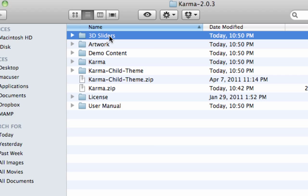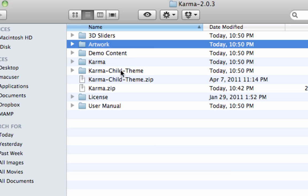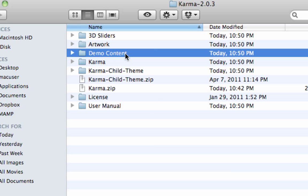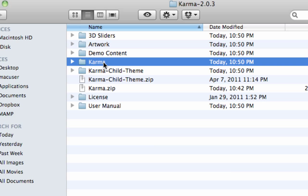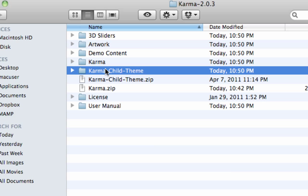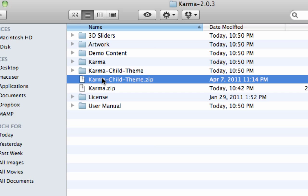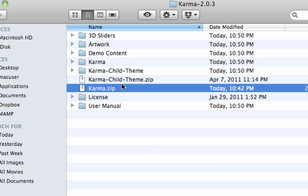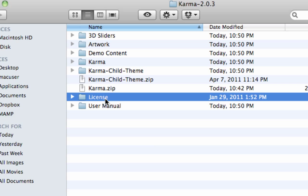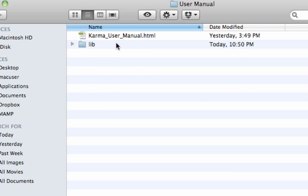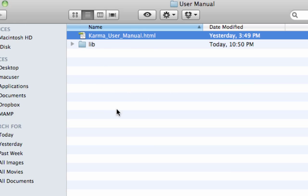You'll see we've got 3D sliders — this is where all the 3D slider files are held. Artwork is where all the design files are held. Demo content has an XML file in it that we'll go over in a minute. Karma is the actual theme itself if you wanted to manually install it. Karma child theme is a child theme we provide — again, if you wanted to manually install it. Then we have two zip files: the Karma child theme and Karma. These are both themes you can install through the WordPress dashboard. The license gives you licensing information and the user manual, which is an HTML file you can open in your web browser.